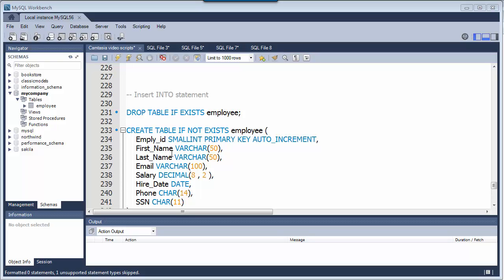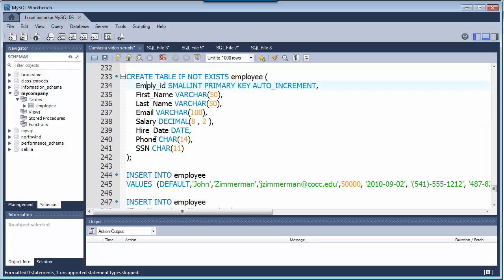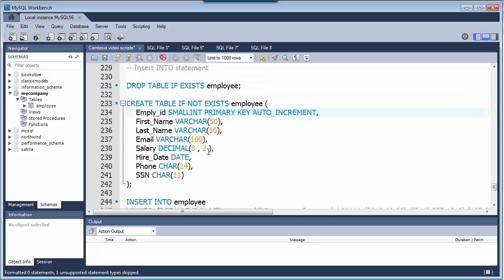In this video I'm going to talk about the INSERT INTO statement. If I have a table, for instance my employee table, and I want to add employees to that, I'm going to use the INSERT INTO statement.